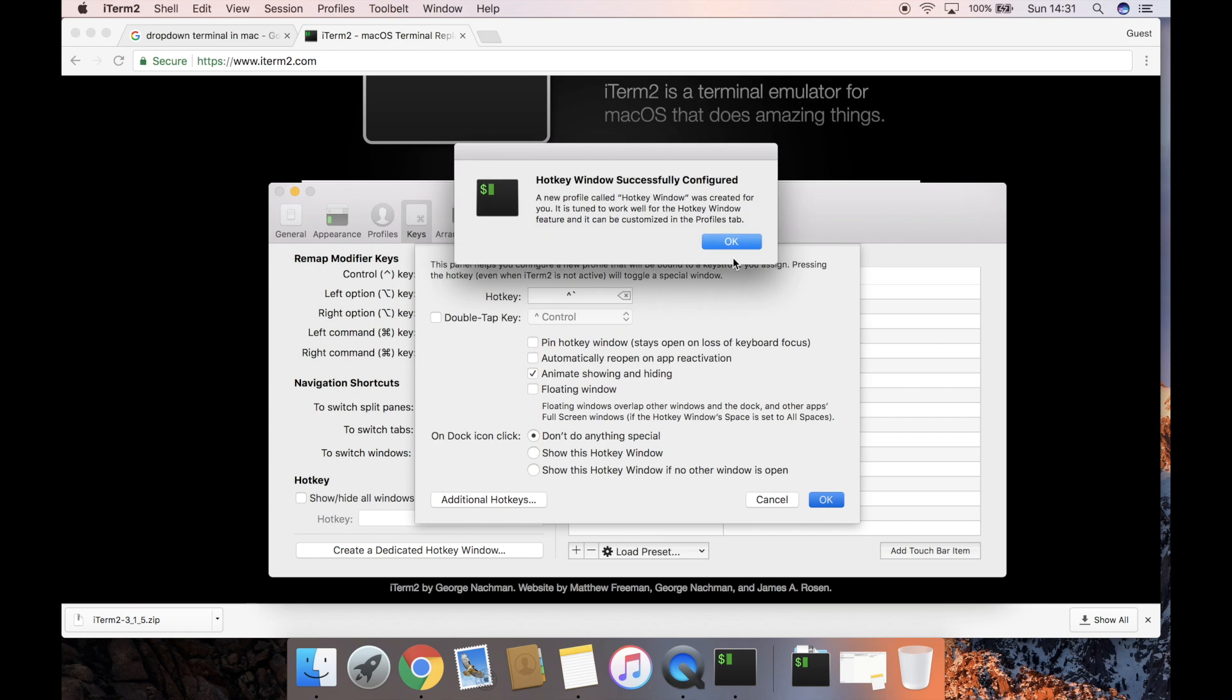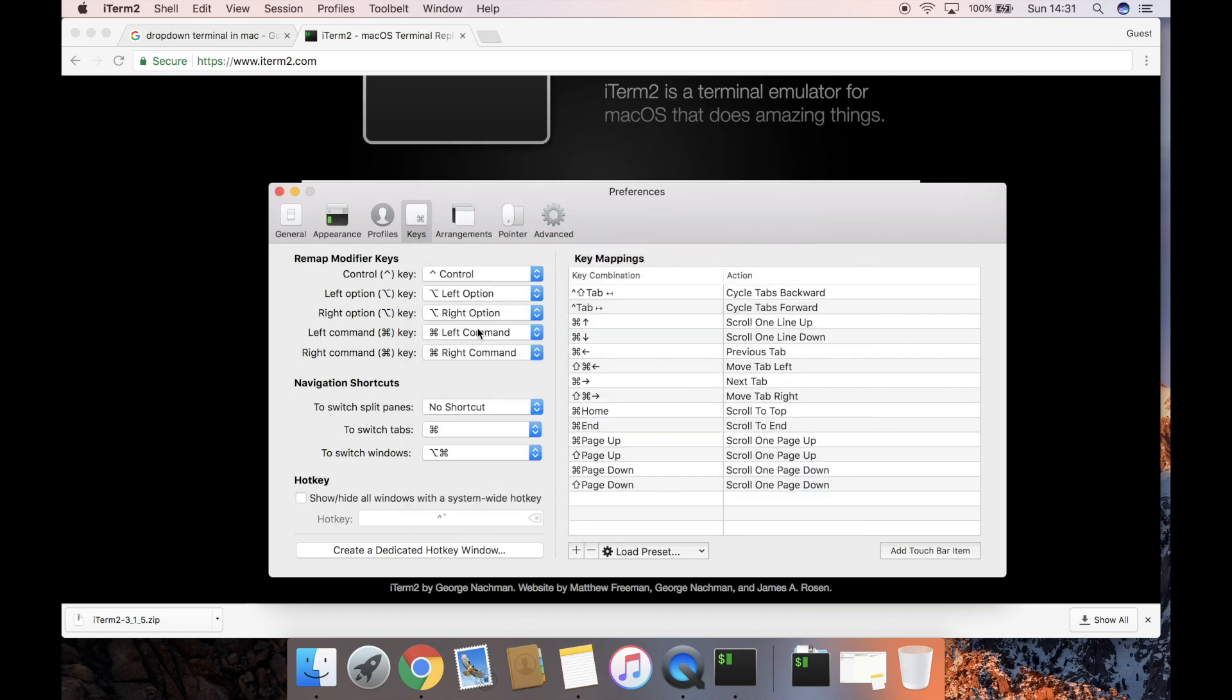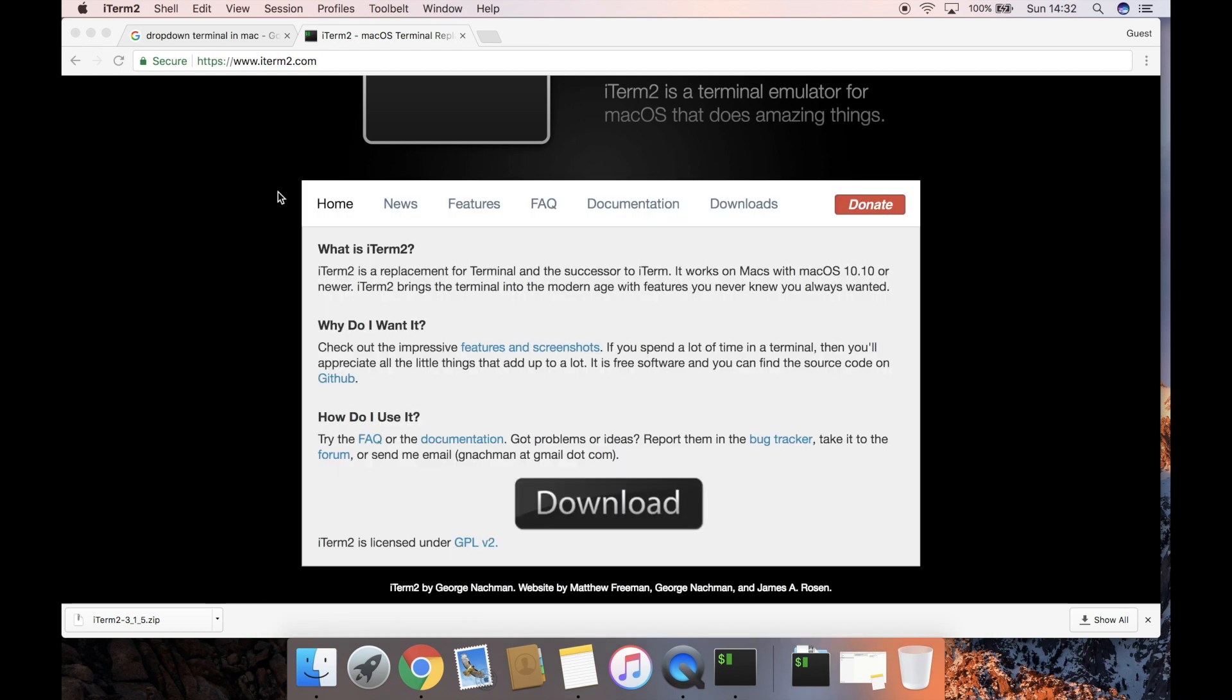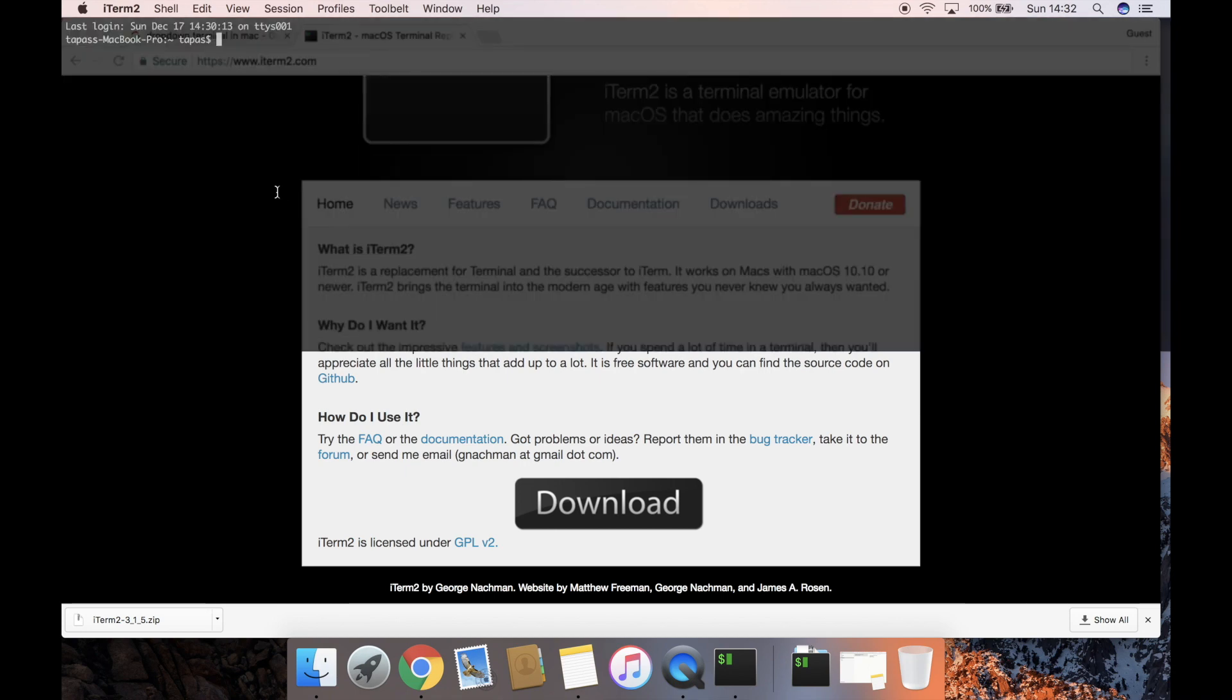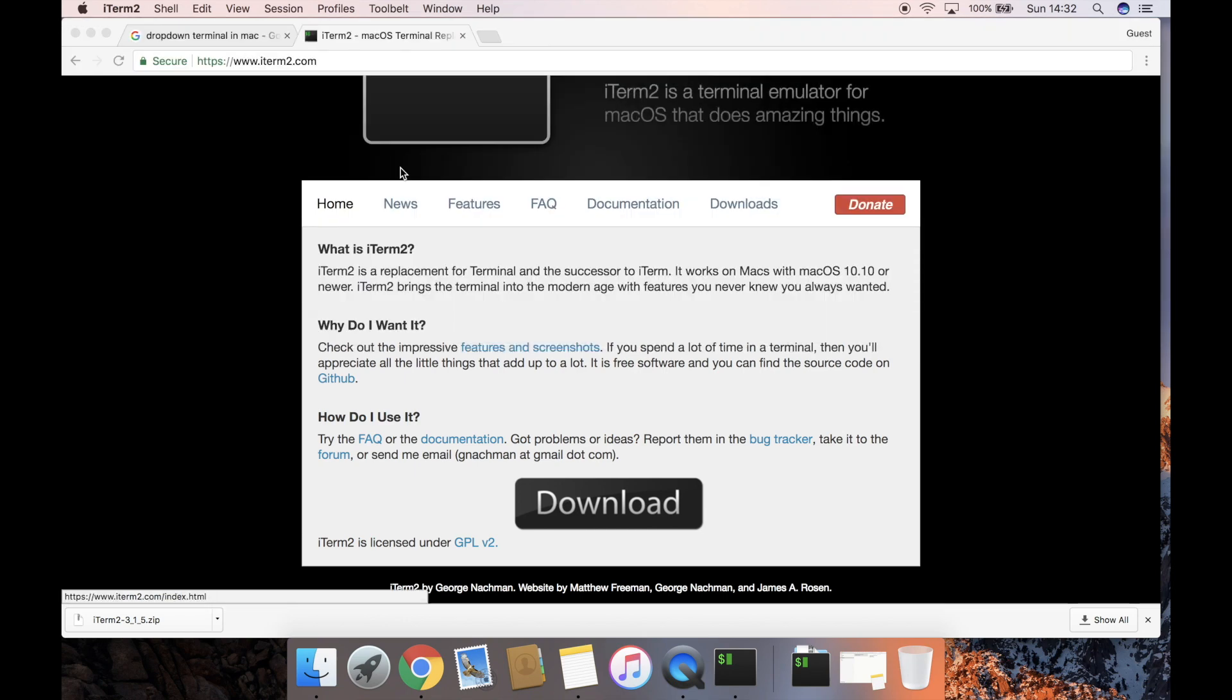is created. This also creates a new hotkey window profile for you. You can now close the preferences. I have set Control+Tilde as the shortcut for the drop-down terminal. Here, this is the drop-down terminal. The next thing